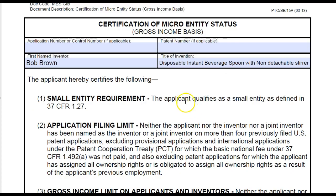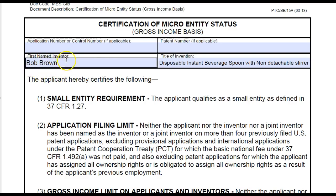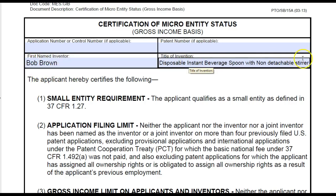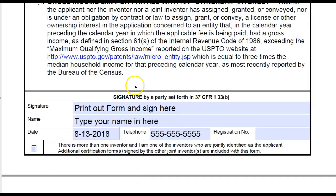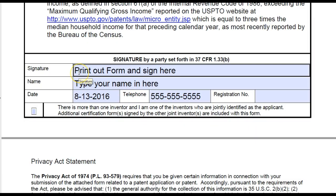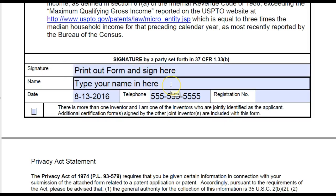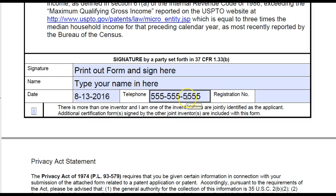The next sheet you'll need is your Certification of Micro Entity Status — that's where you get to pay $65 if you make under a hundred thousand dollars a year as a company or individual. You put your name here and the name of your invention here. Once you print out the form, you'll sign here, type your name, put the date, and your telephone number.